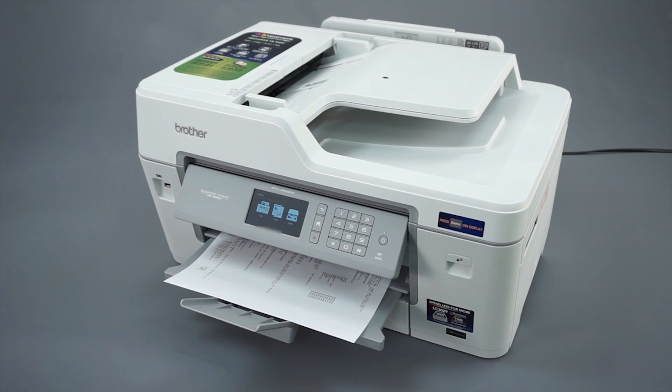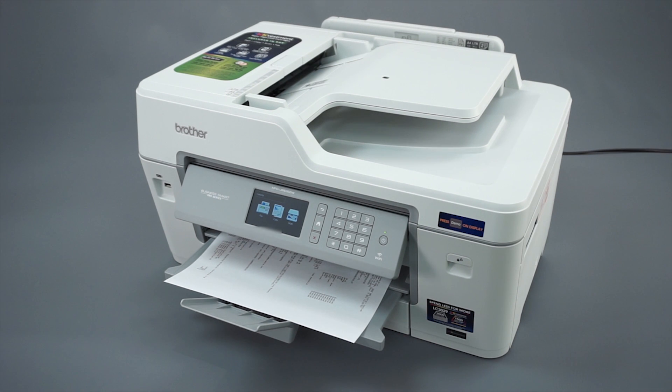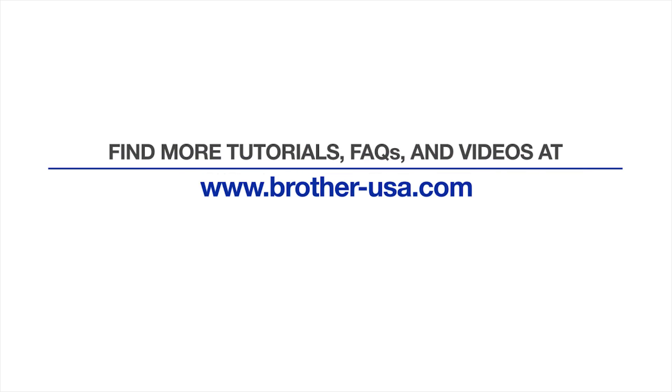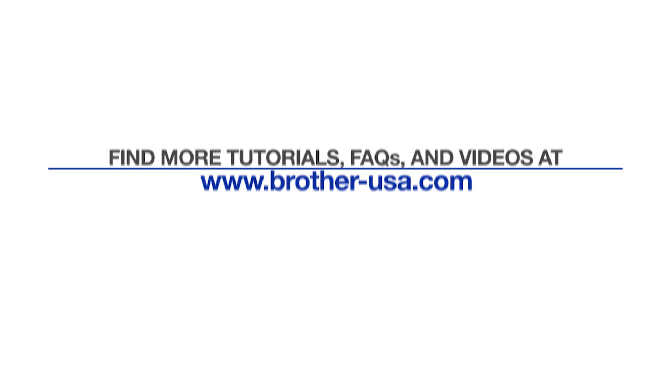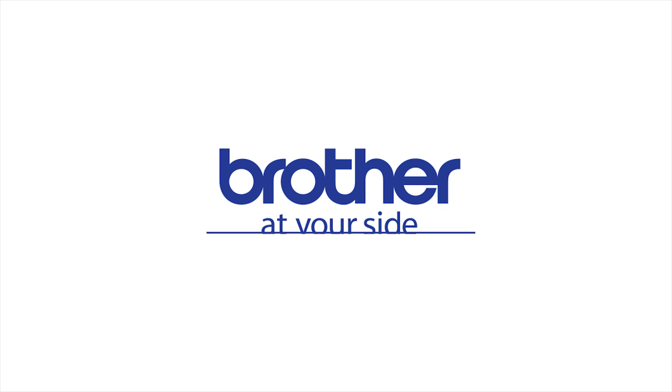If not, follow the link on the screen to continue to Part 2 of this procedure. For more tutorials, FAQs, and videos, visit us at www.brother-usa.com. Thank you for choosing Brother.